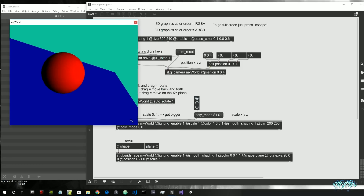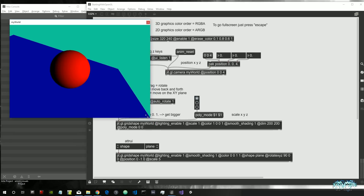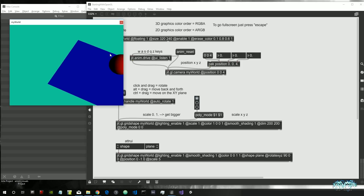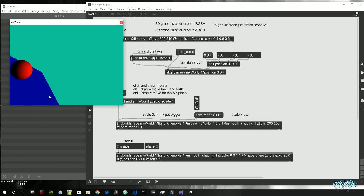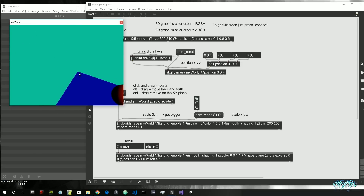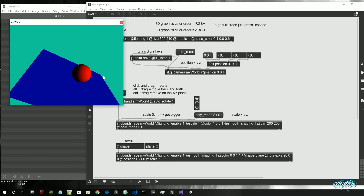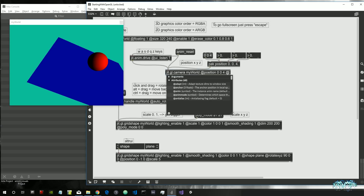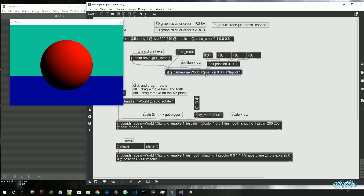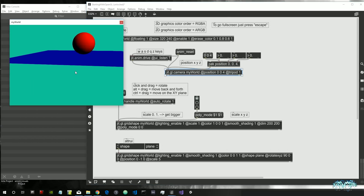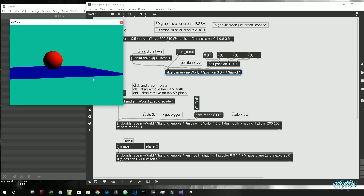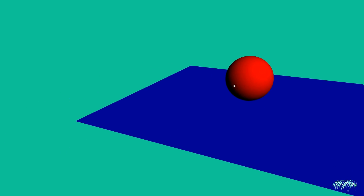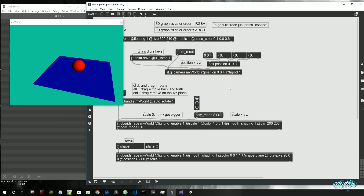Let's improve our scene and understand a bit more about how OpenGL works inside Max. First thing: as you can see, the camera is tilting every time we rotate using the mouse. This is maybe not what we want, so we can give an attribute to the GGL camera which is 'tripod' and set it to 1. This means the camera stays on a tripod, which guarantees we will never tilt it.